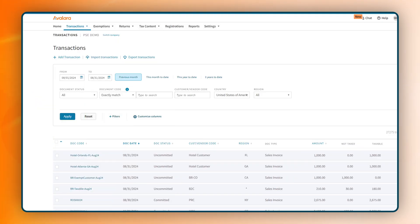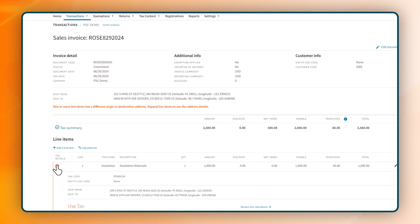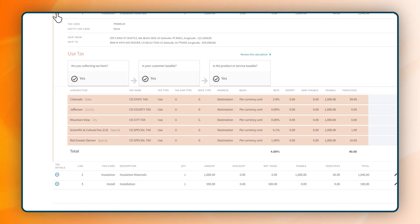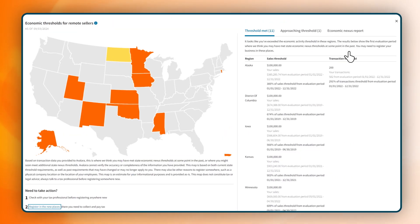From the AvaTax transaction dashboard, you're able to track document status, view summary details, line items, and more. The dashboard allows you to take advantage of other Avalara solutions,